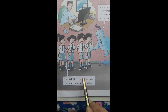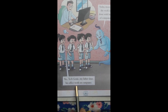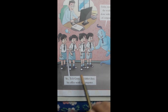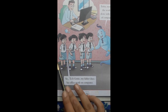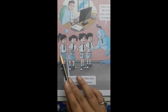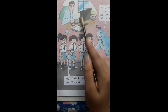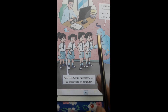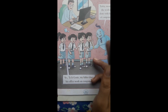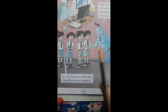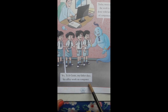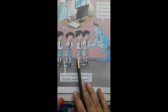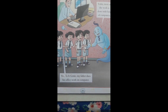Tech Jeen, my father does his office work on computer. This girl speaks: haan Tech Jeen, meri father bhi office ka work computer pe karte hai. Various work is done through computers — maximum fields mein computer hi use hota hai work ke liye. So, you have to revise your chapter and do your work regularly. Thank you.